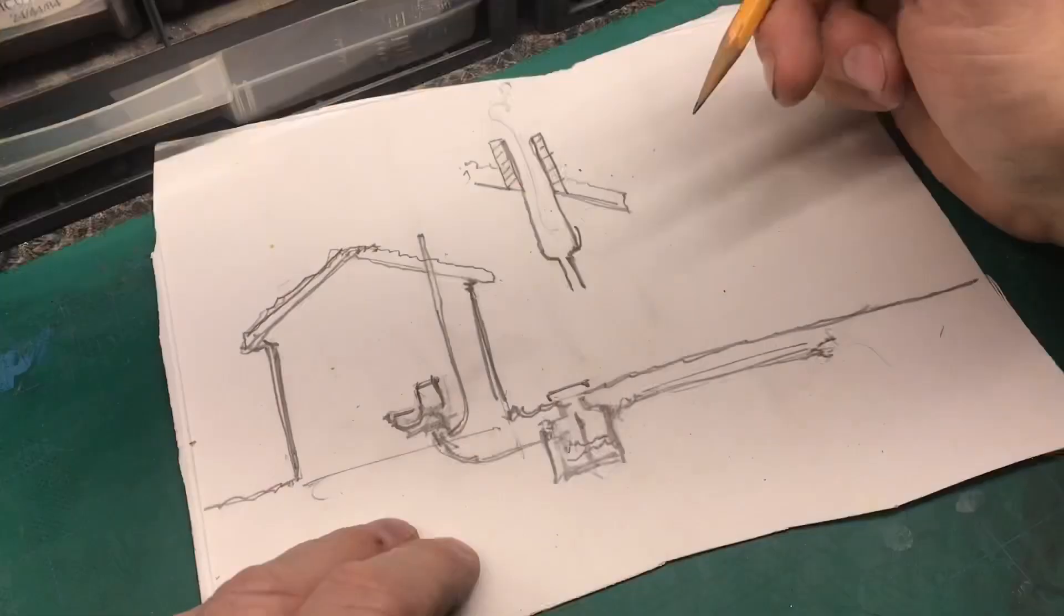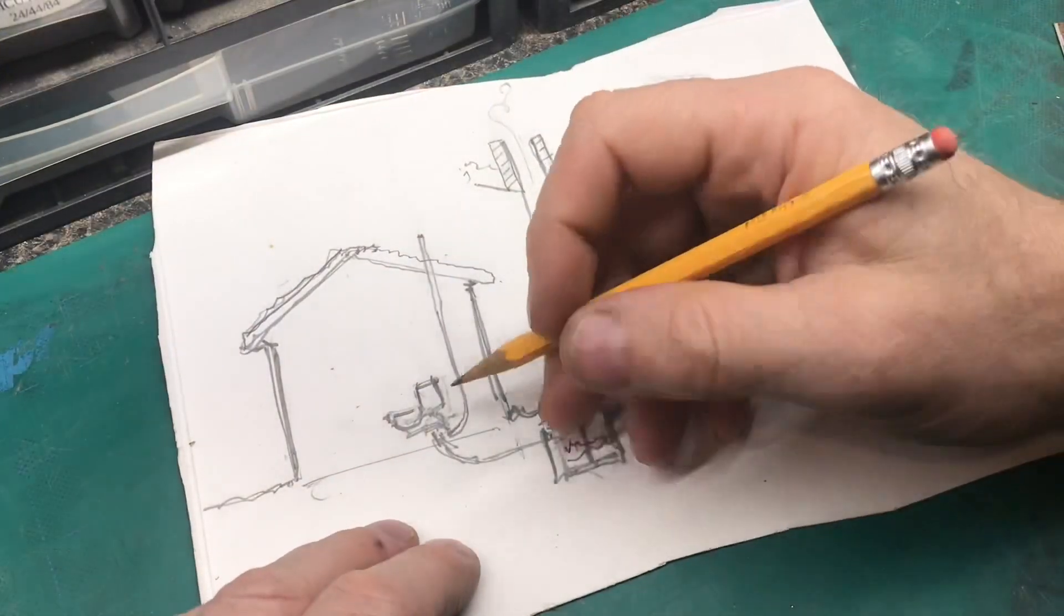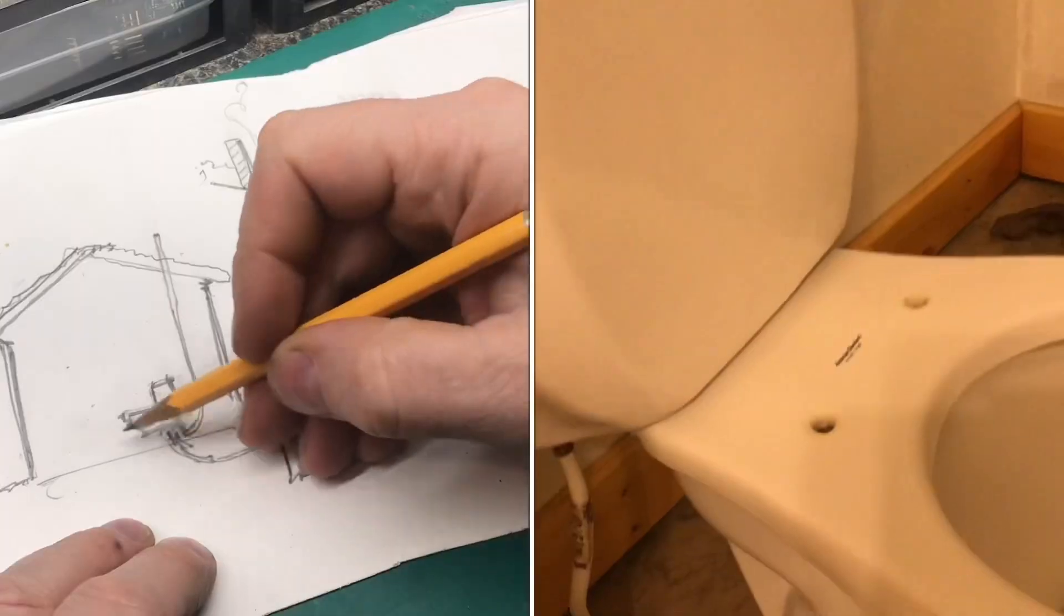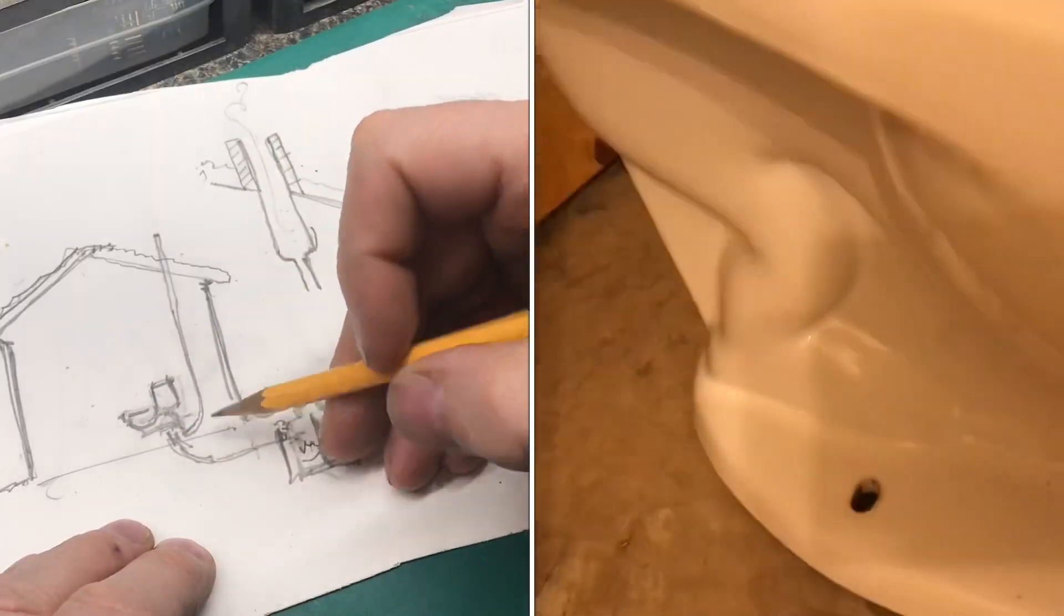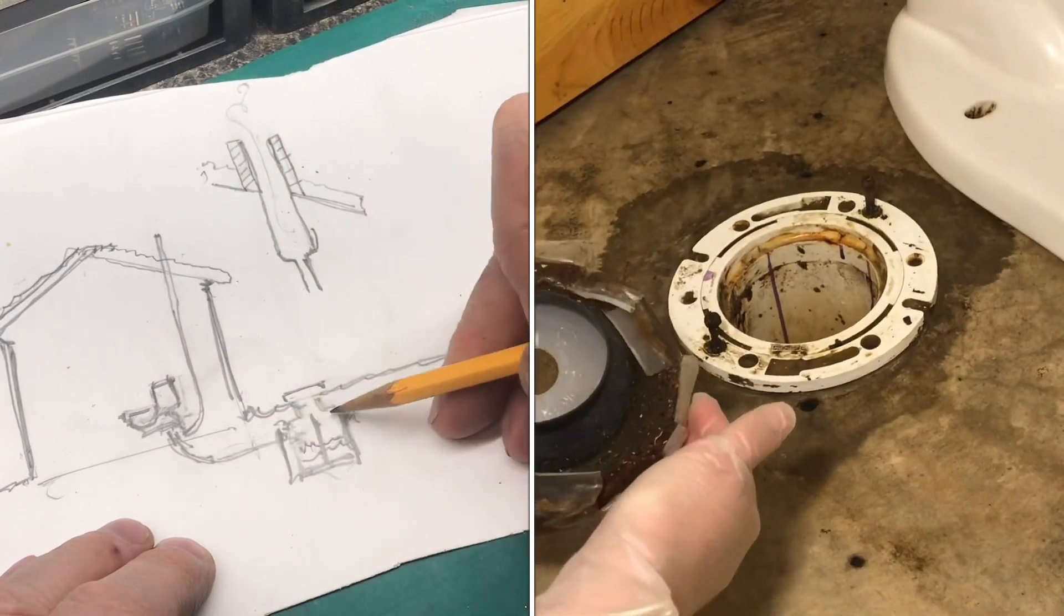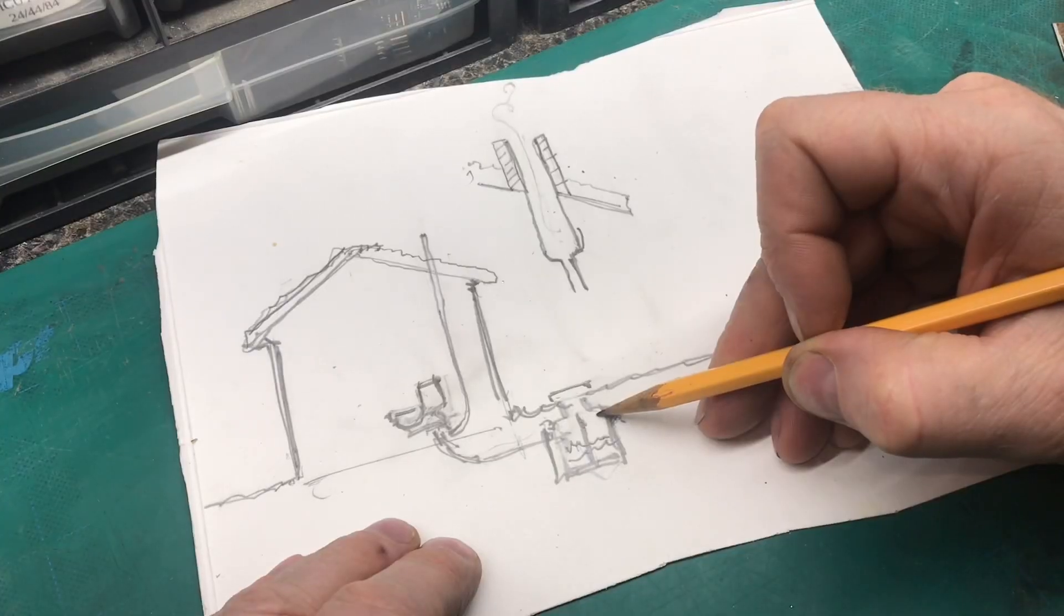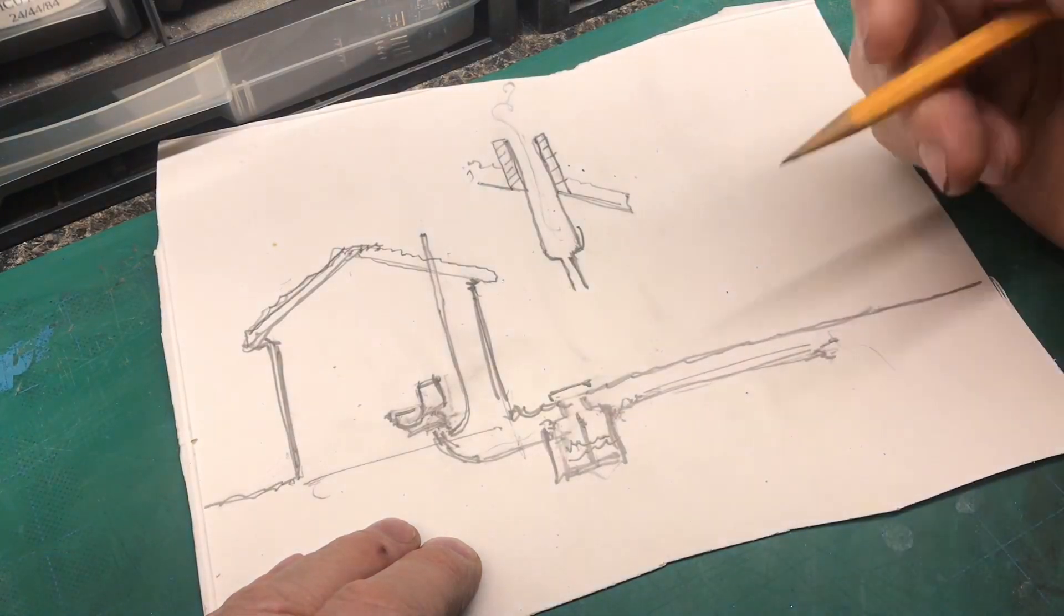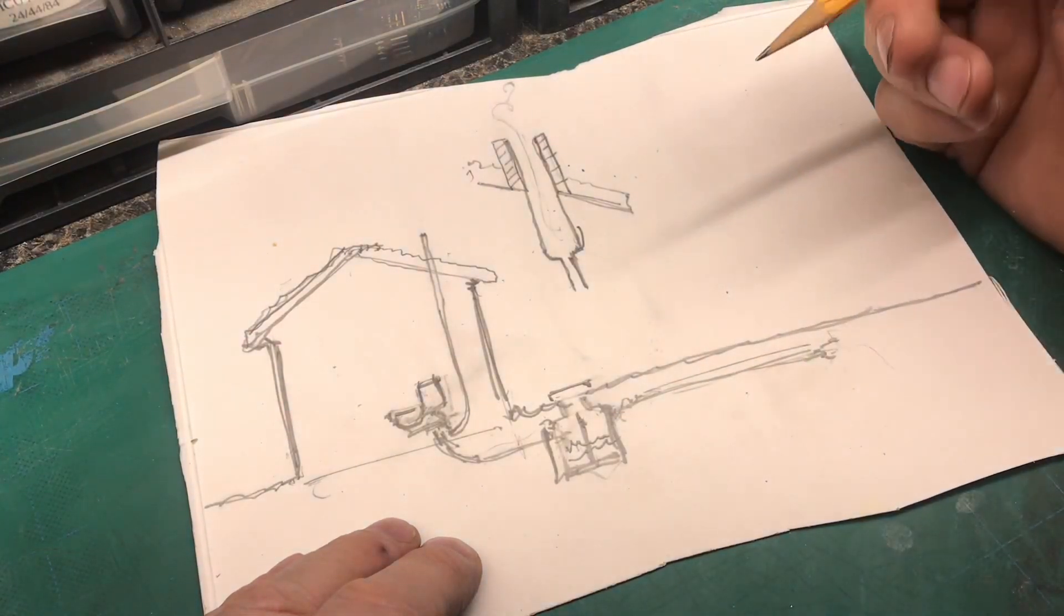First, let me explain how the system works. Here's your toilet and it goes down into your septic system or it could go to the city sewer system.